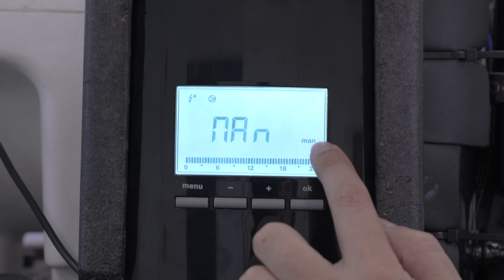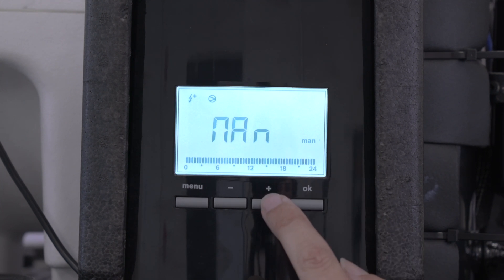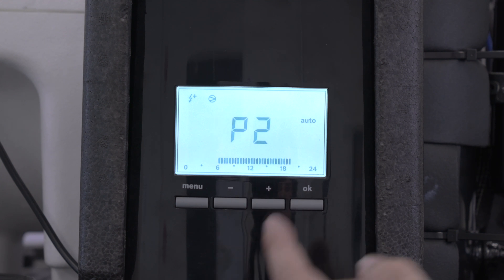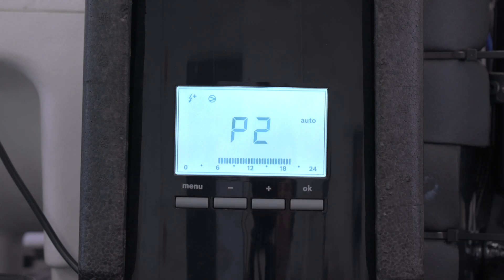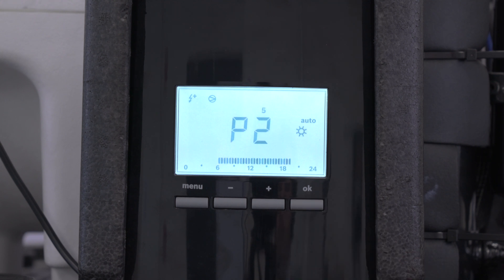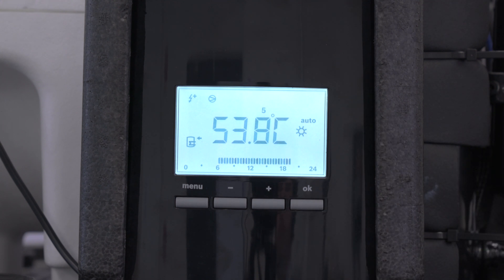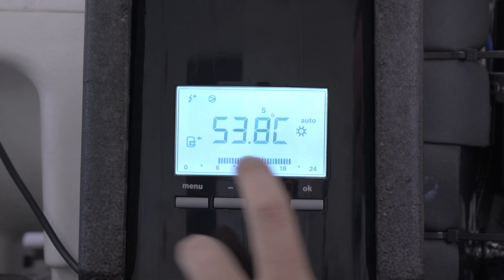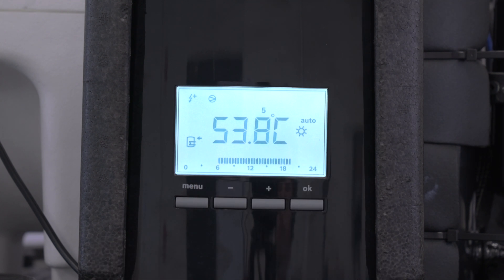That's manual mode. We don't want manual mode. We want to press plus, P1, we're not using P1, we're using P2, and there's P2 there. And we just press OK, and then you'll see it's gone into auto, which means it's running between six o'clock in the morning to just after six o'clock in the evening.